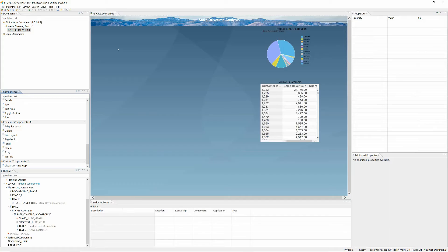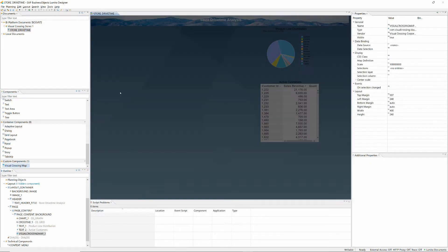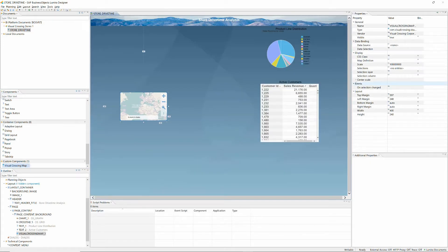I'll start with an existing dashboard that already has a grid and graph control in place. Next I'll drag on a Visual Crossing map component.